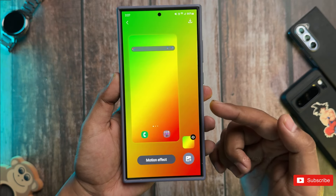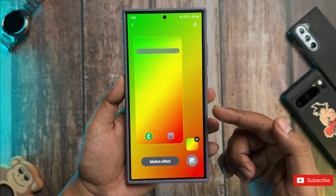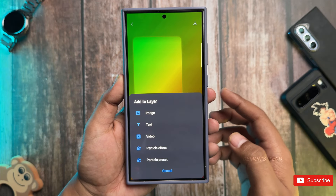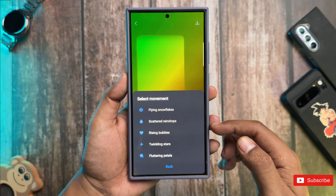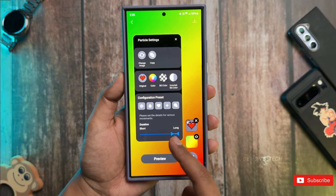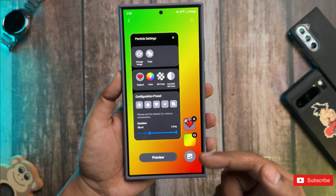If you want to get even more creative, you can add effects like images, text, videos, or particle effects. Just hit that plus button and you'll find a bunch of options. For example, if you want to add a particle effect, you can choose something like falling snowflakes or hearts. I'll go with hearts just for fun. After adding that, you can preview how it looks with the gradient background.